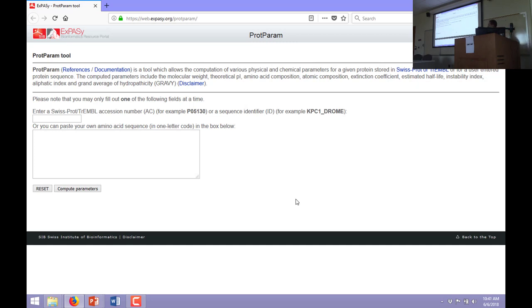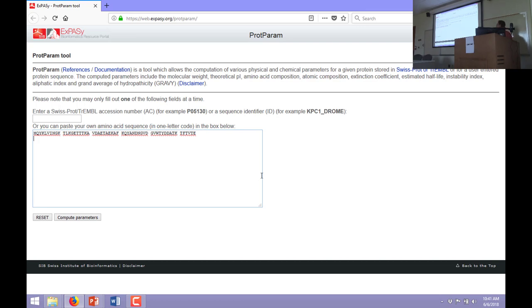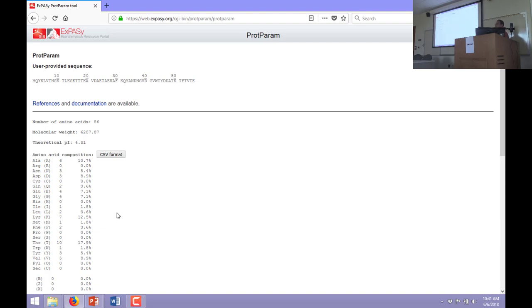ProtParam is a very simple webpage — it's only one box. It's a tool designed for understanding some of the chemical properties of a protein based on its primary structure or its sequence. All it's asking for is the one-letter code of your amino acid sequence. There's my 56 amino acids grouped in groups of 10 — 10, 20, 30, 40, 50, and then six amino acids. I'll hit 'compute parameters,' and in a second or two it brings up the results.